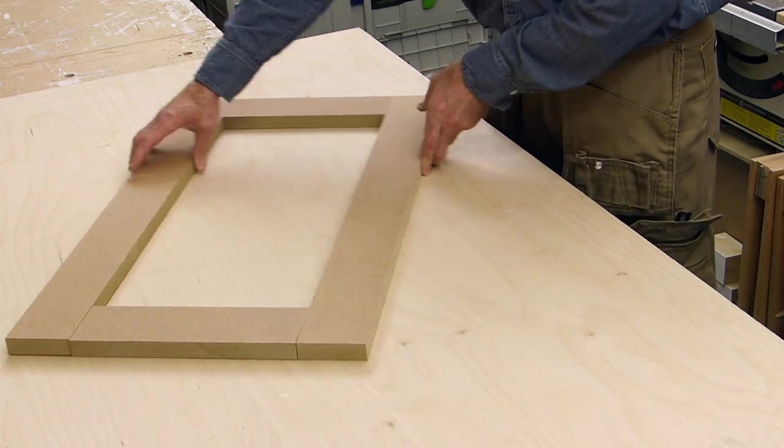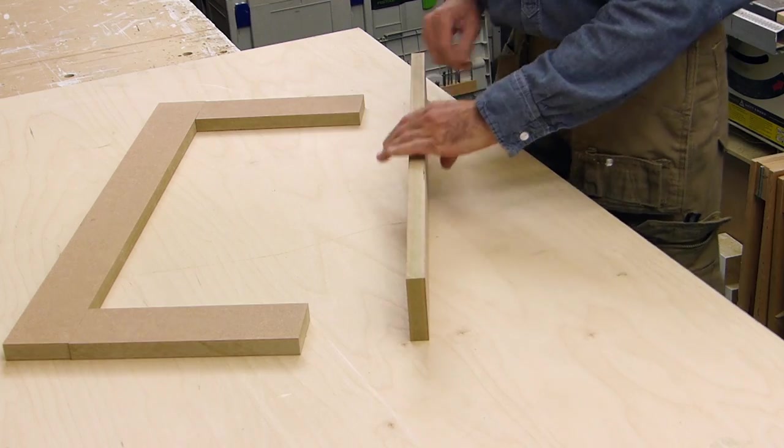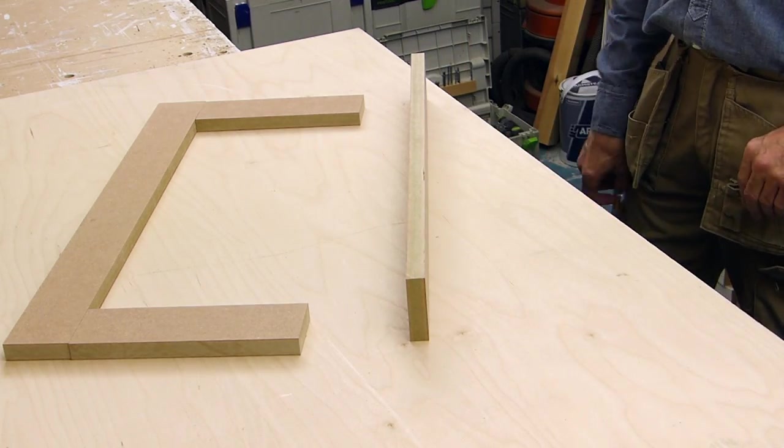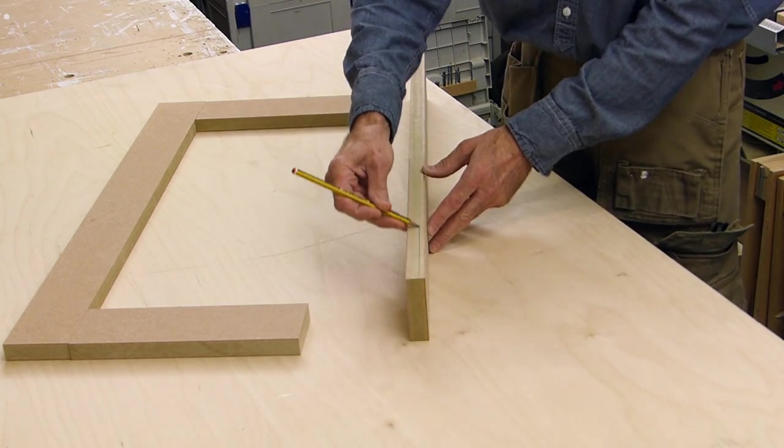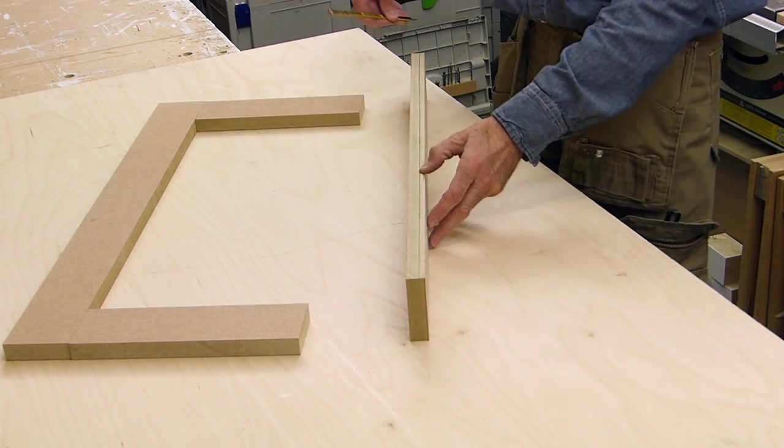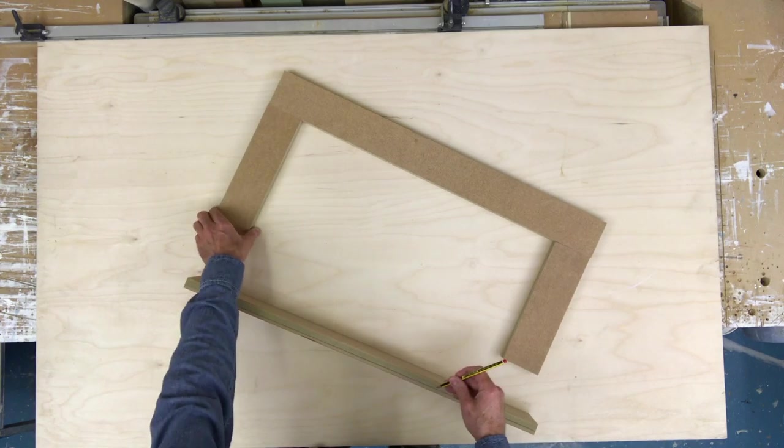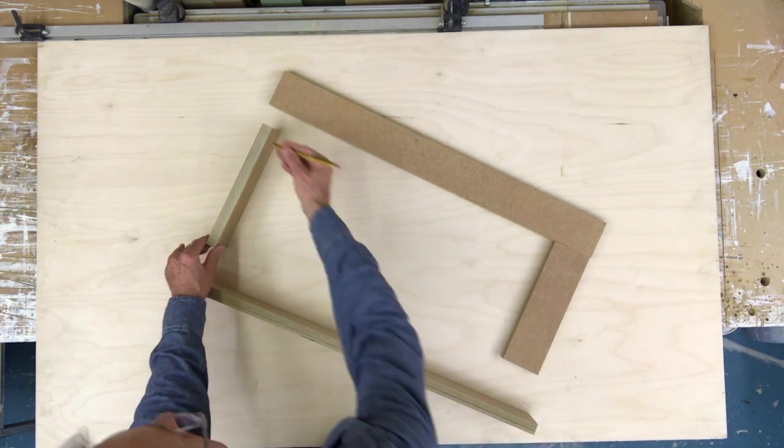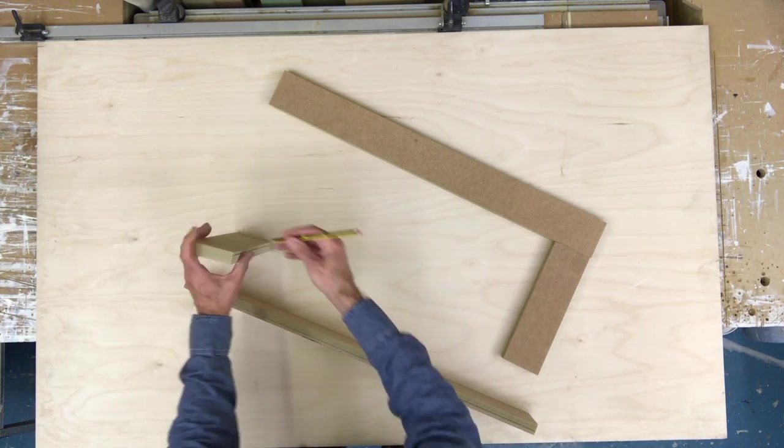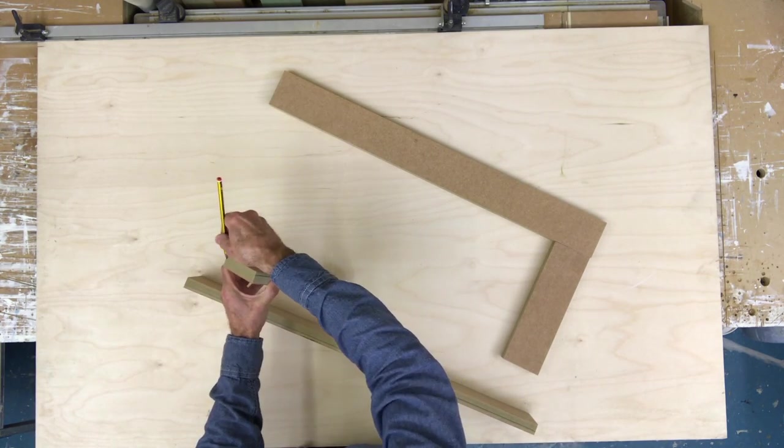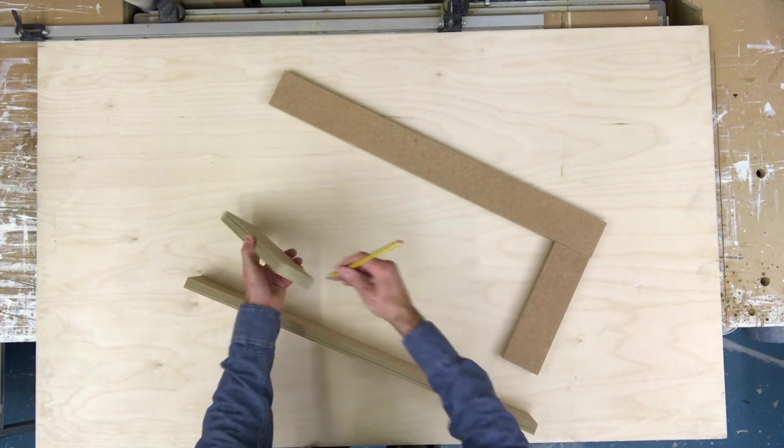So with the rails and stiles cut to length, we can run a pencil mark where we're going to run our groove. That's along the full length of the stile and on all three sides of the rail.